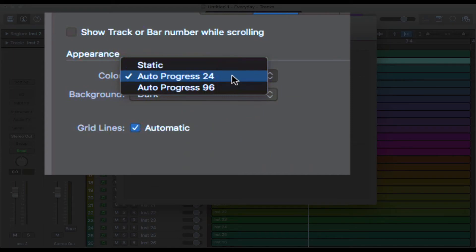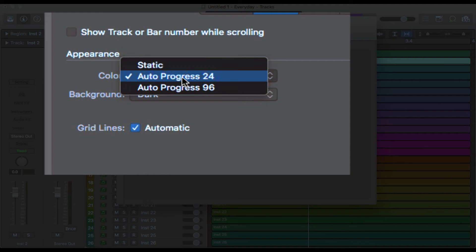Auto Progress 24 means that Logic will add in colors and a kind of gradient that goes from one color and gradually transitions through 24 different colors. So that's what the 24 means and the progress just means that it's going to sort of gradiate through those different colors. So you'll get that kind of rainbow effect basically.